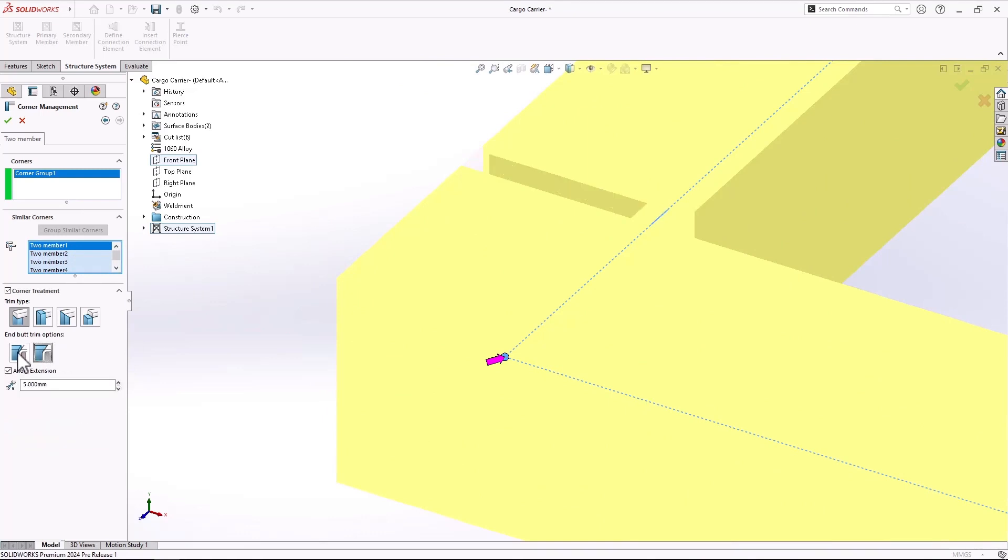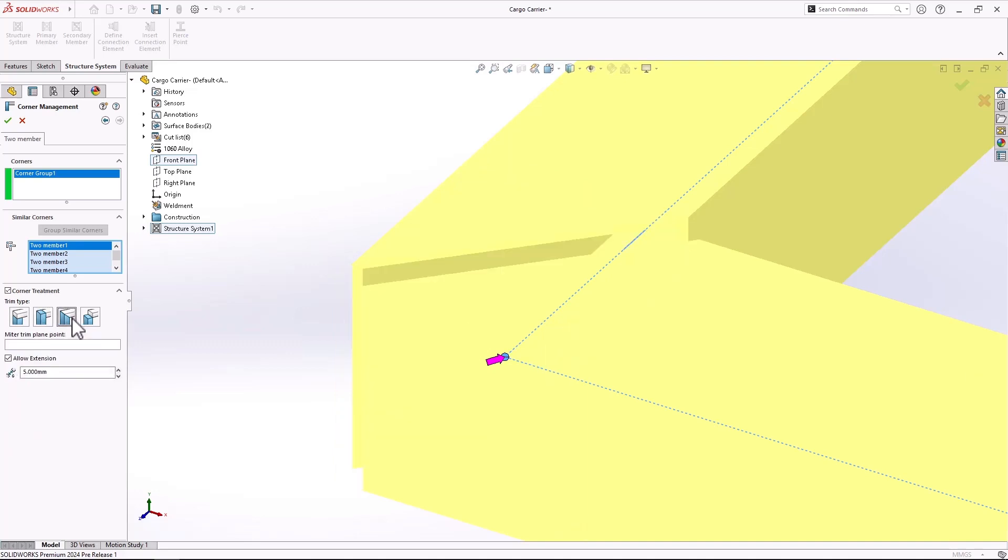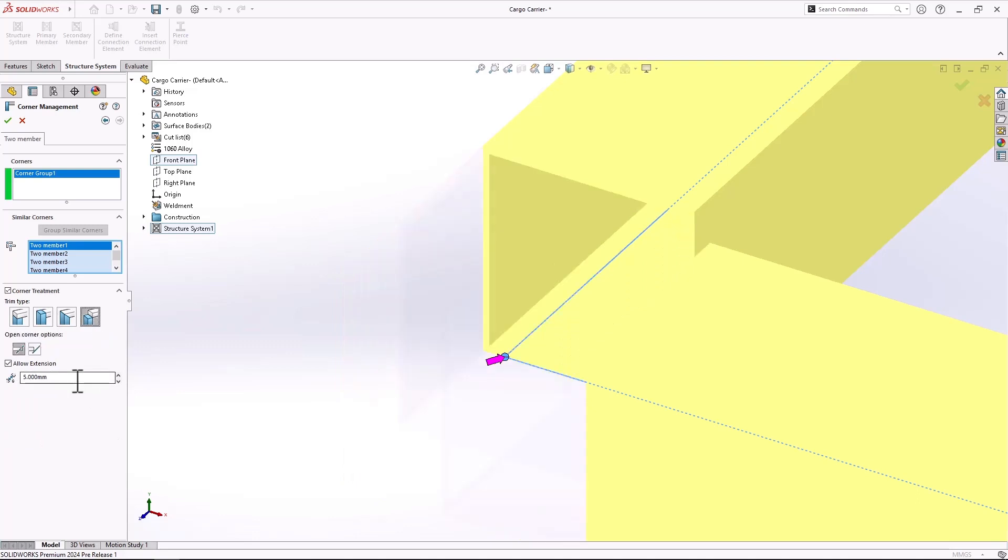You have nice big clearly defined graphical interface buttons to define that orientation to really simplify how it's going to look, and it can apply to all corners from that one selection.